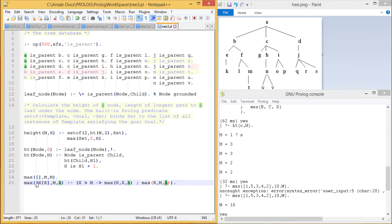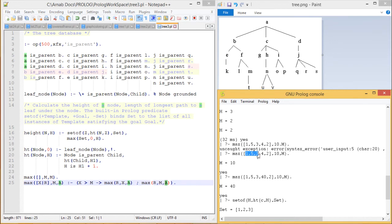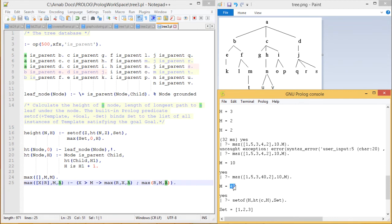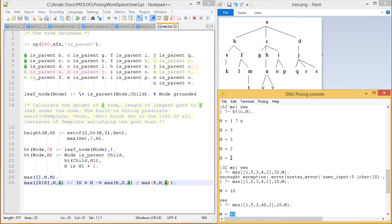Let us execute some queries against these clauses. For `max([1,5,3,4,2], 10)`, the maximum is 10. But if we put 40 as the outside value with the same list, we get 40. That means `max` calculates the maximum element between the list and the provided value. So applying `max` on [1,3,3,2,2] will give us 3 as output.